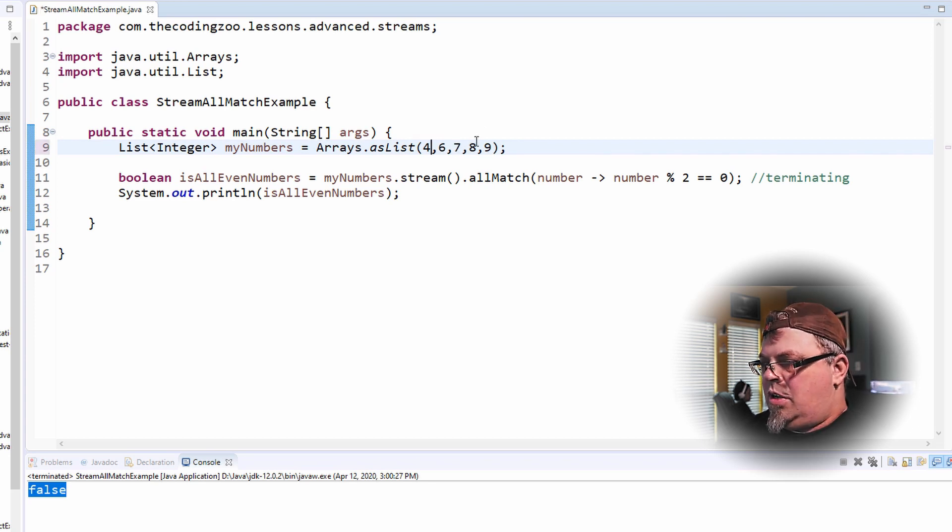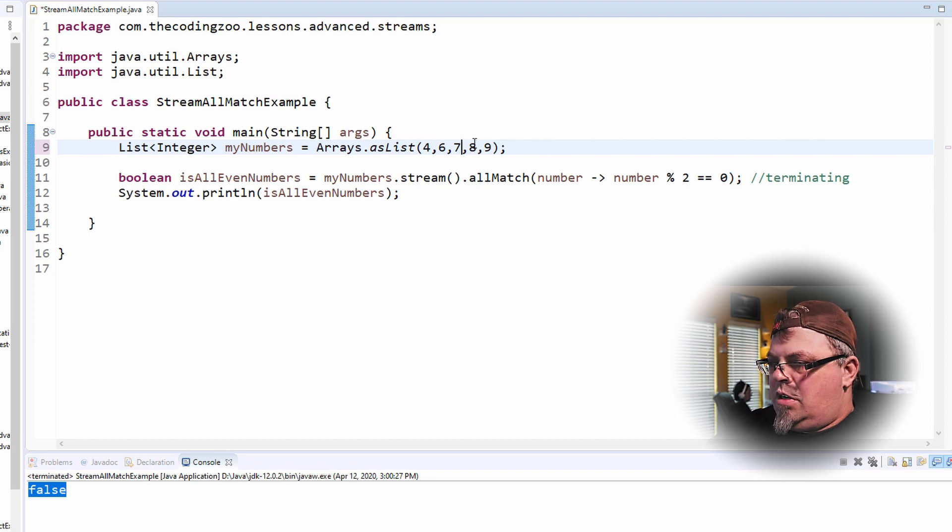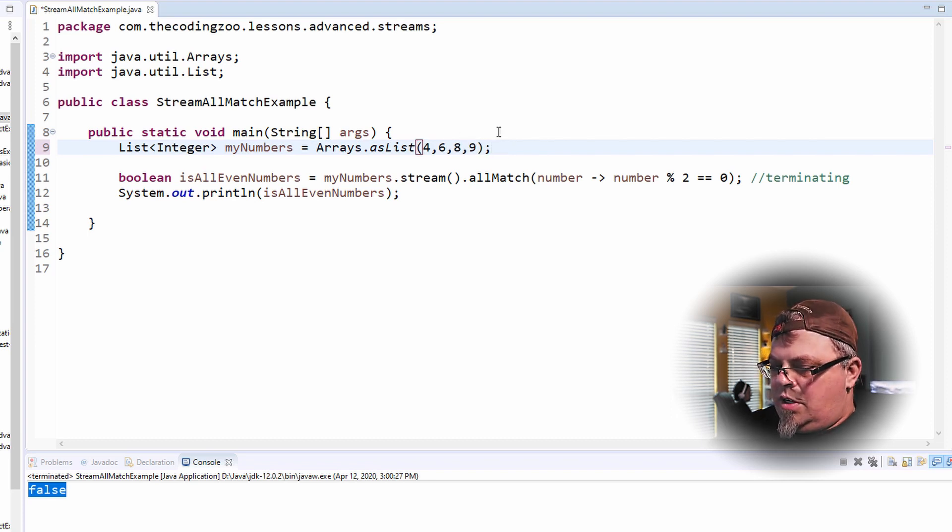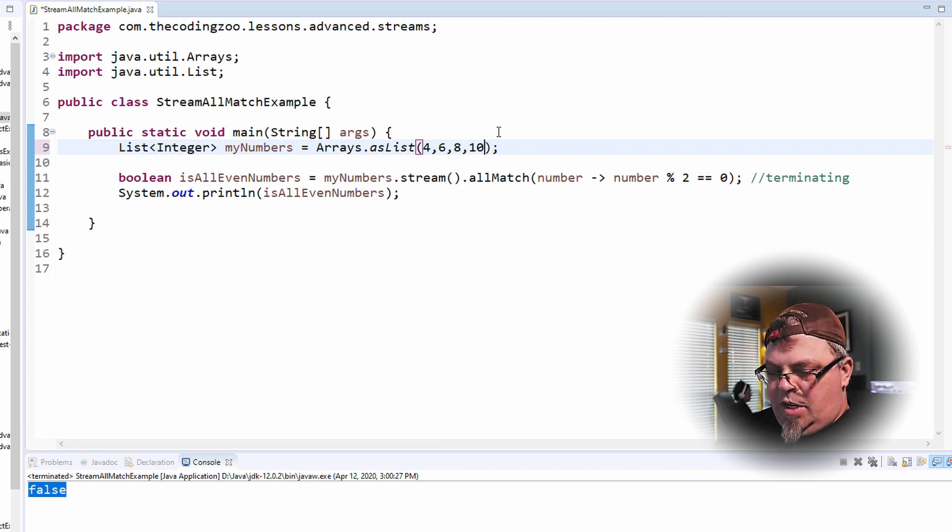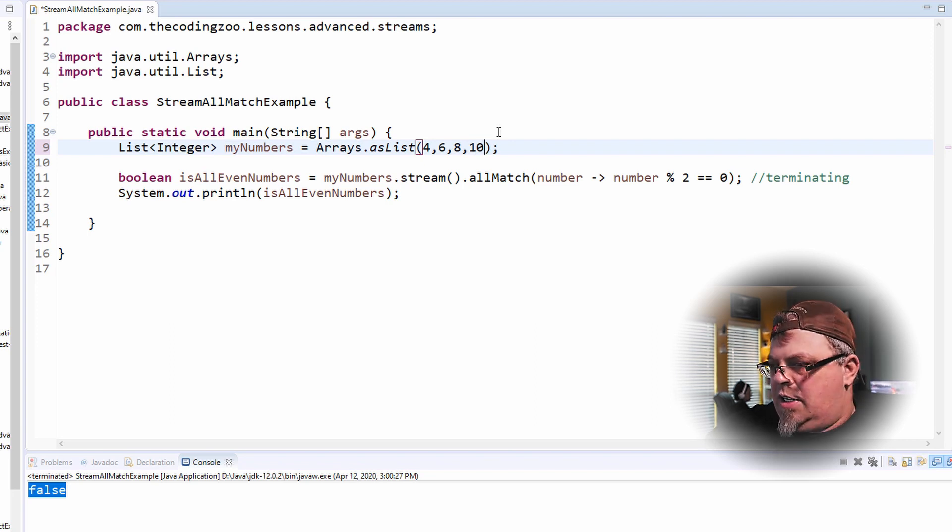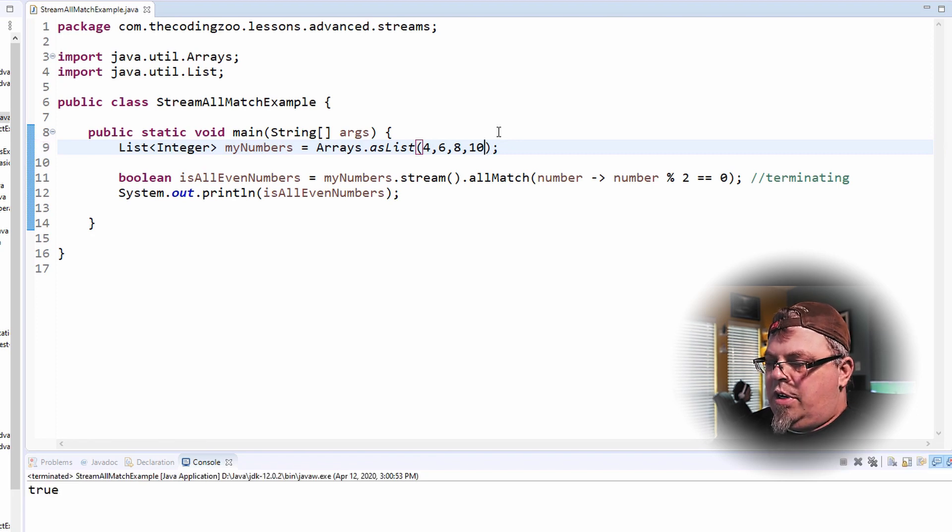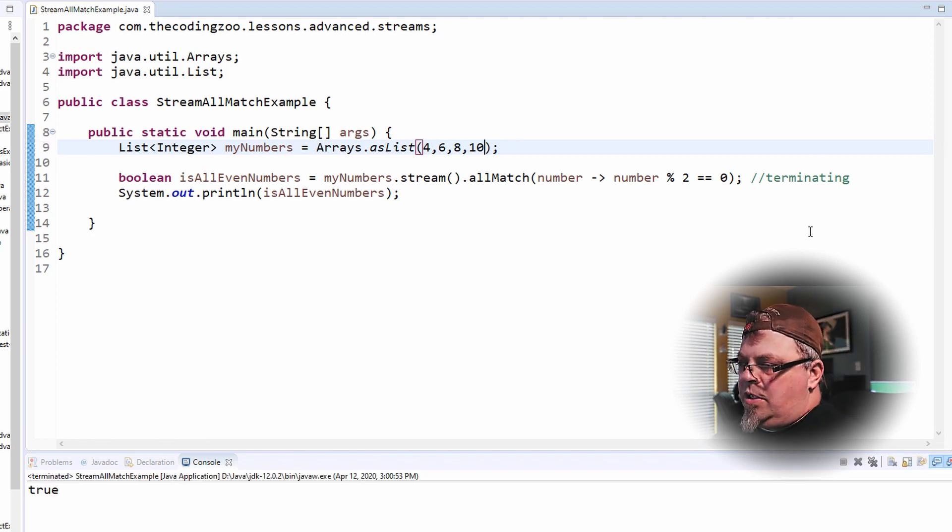Four. And let's get rid of the nine. Let's put 10 there. Let's run that. And there we go. True.